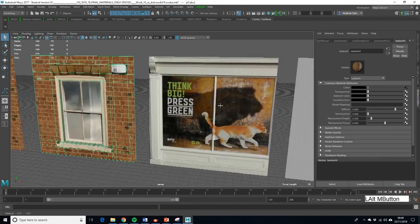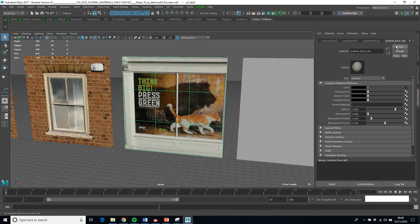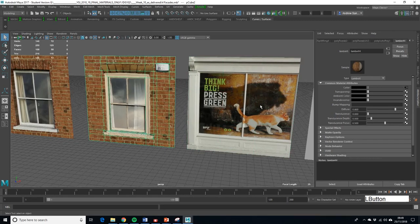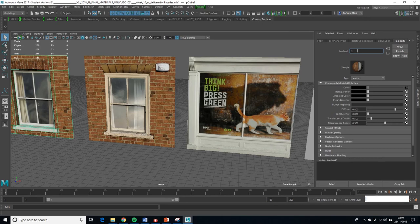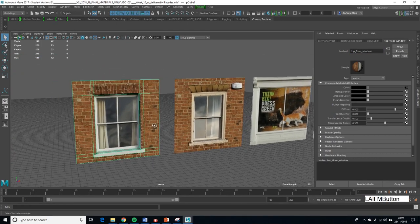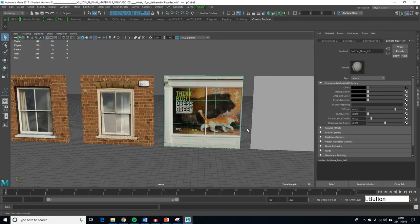Applying the bottom floor textures - I should point out that you want to call your texture something recognizable when these come into Unity so you'll be able to tell what is what. Looking at Lambert 4, we probably want to call that 'Top Floor Window One'. On this one let's call it 'Top Floor' something. You want a consistent naming process - naming conventions are very important when dealing with a lot of assets.